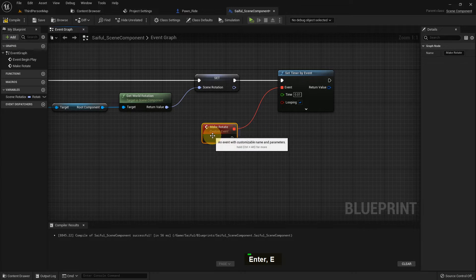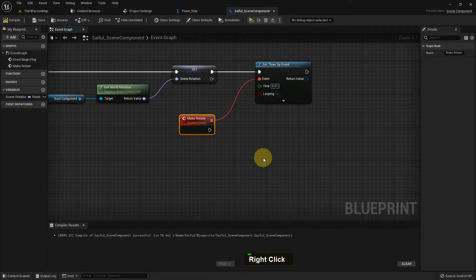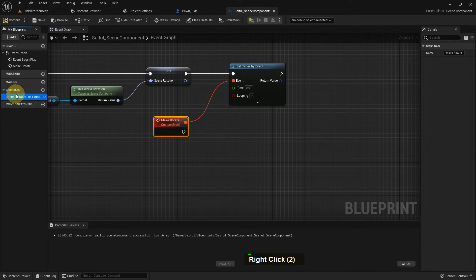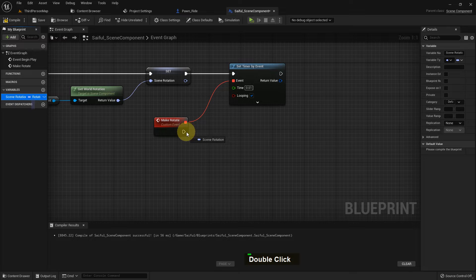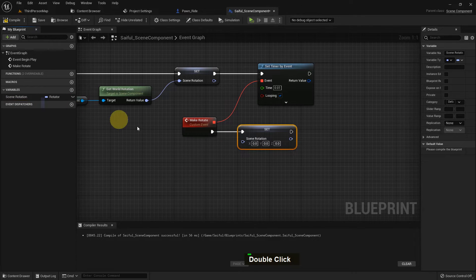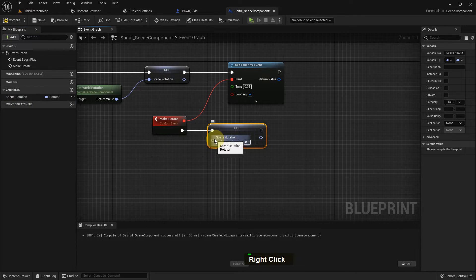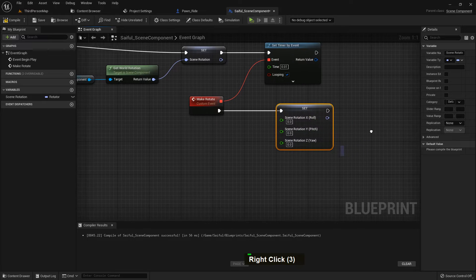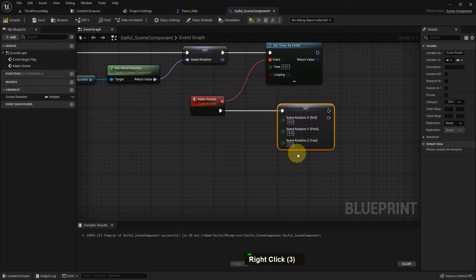And I add a few functions in here. I just add the scene rotation as a set. And I just split the pin. There is the X, Y, and Z pin.